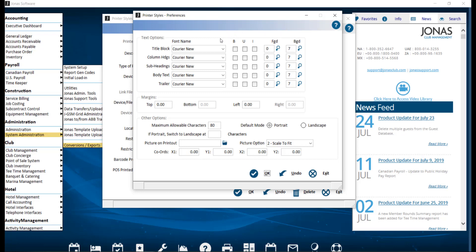Note that the list of installed Windows fonts on this workstation will be displayed. If another workstation does not have the selected font installed, the system will revert to the Windows default Courier New.